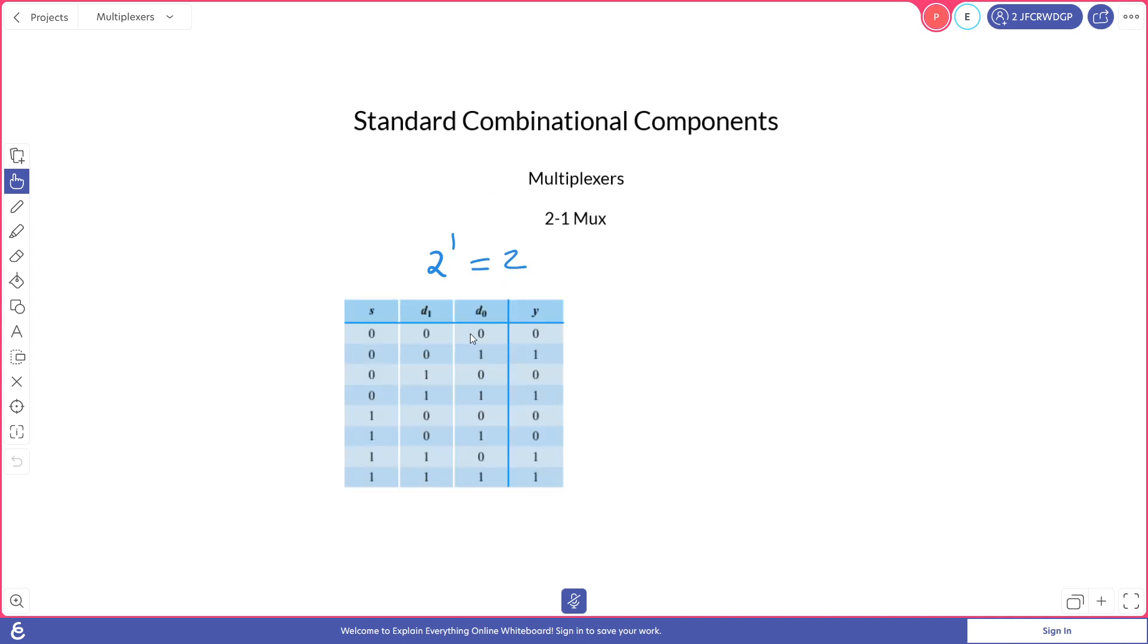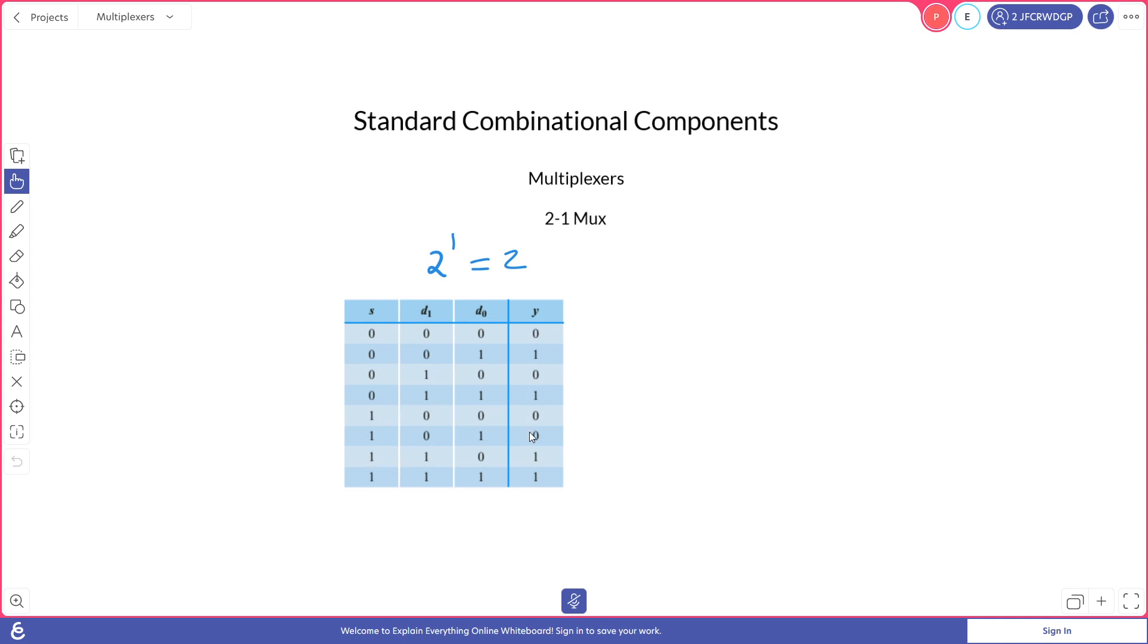Here we can see a truth table for a 2 to 1 multiplexer. We see that we have one signal column, two inputs D1 and D0, and then one output column. We see a pattern here. If our signal is zero, this is our pattern of outputs. And if our signal is one, this is our pattern of outputs. So we can derive a Boolean algebra formula for this. In this case, we'll look at the sum of the minterms where we have ones.